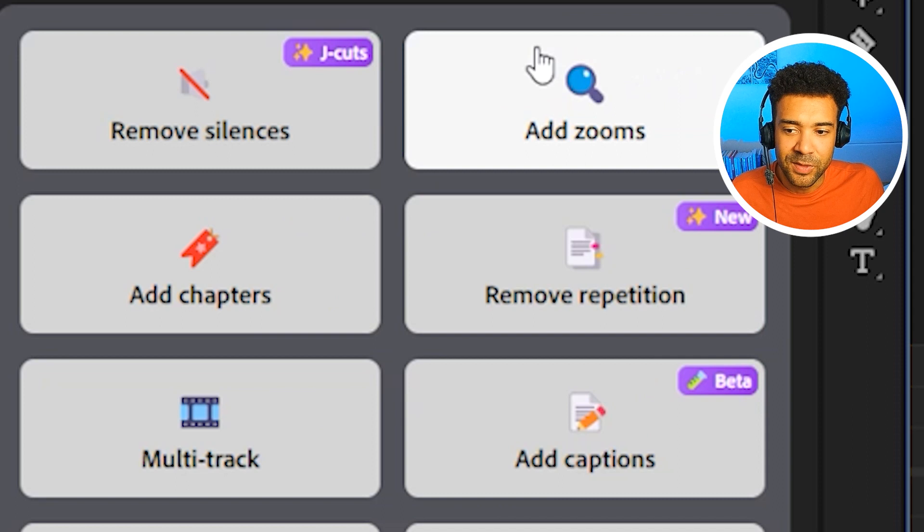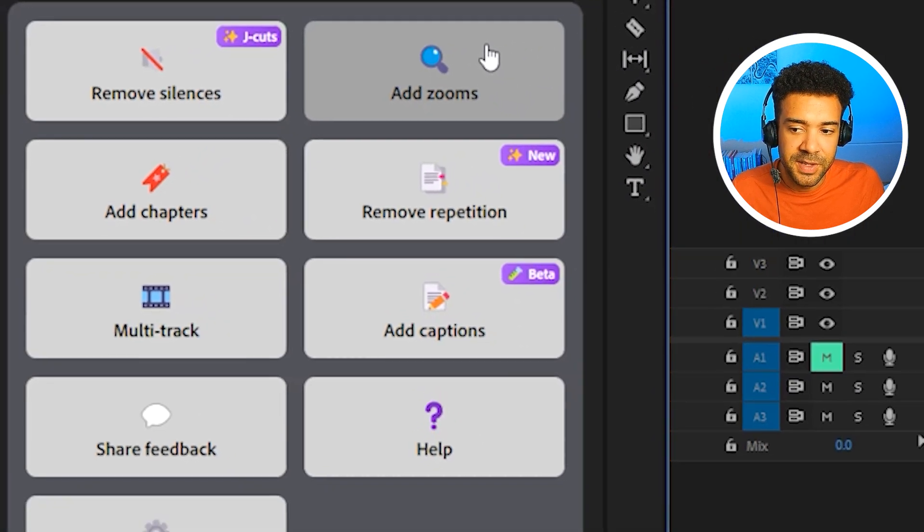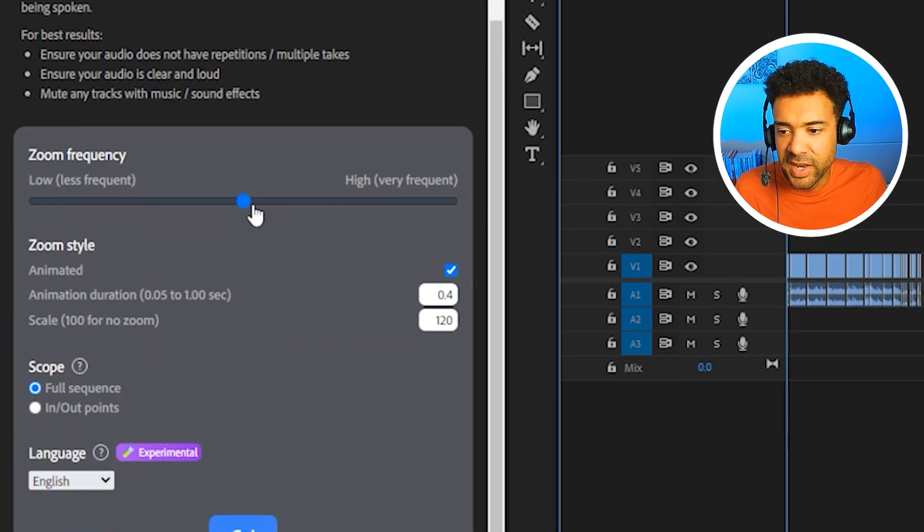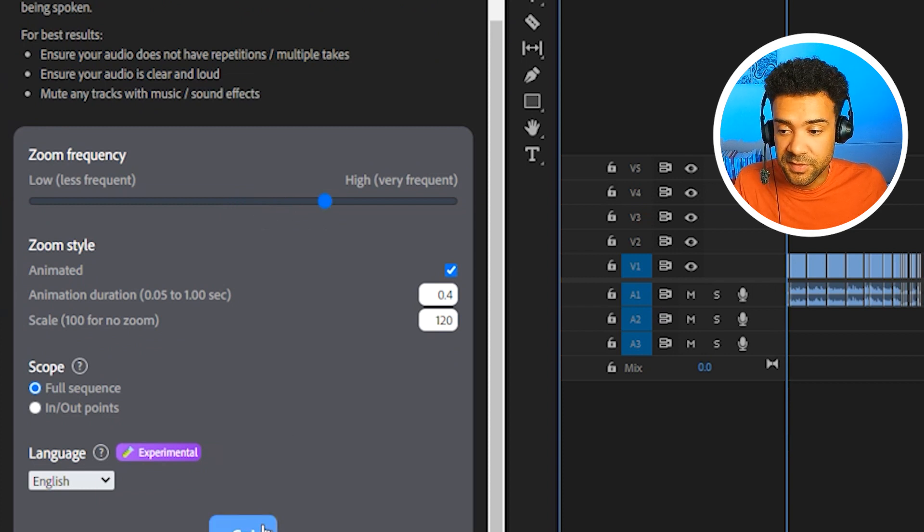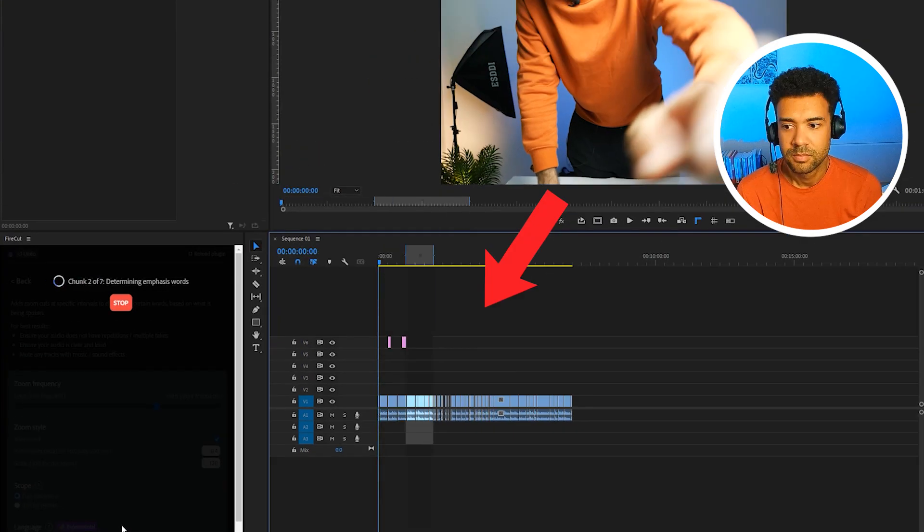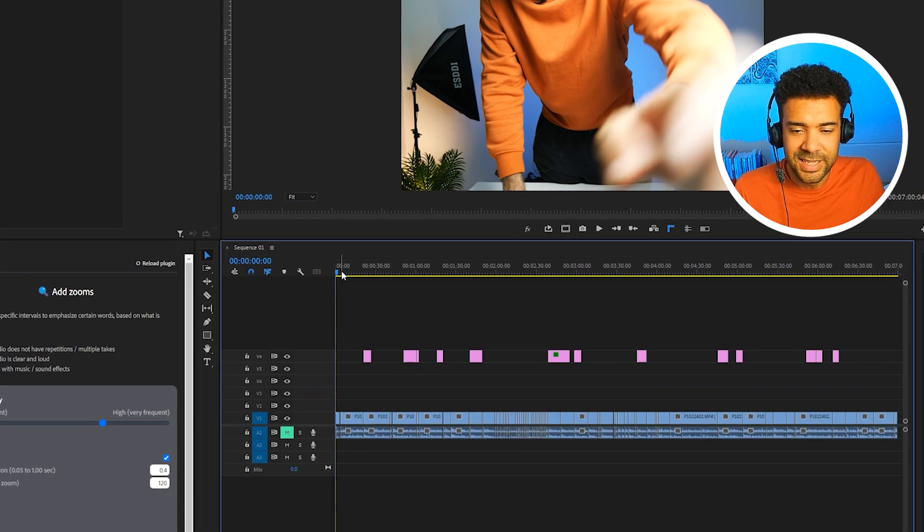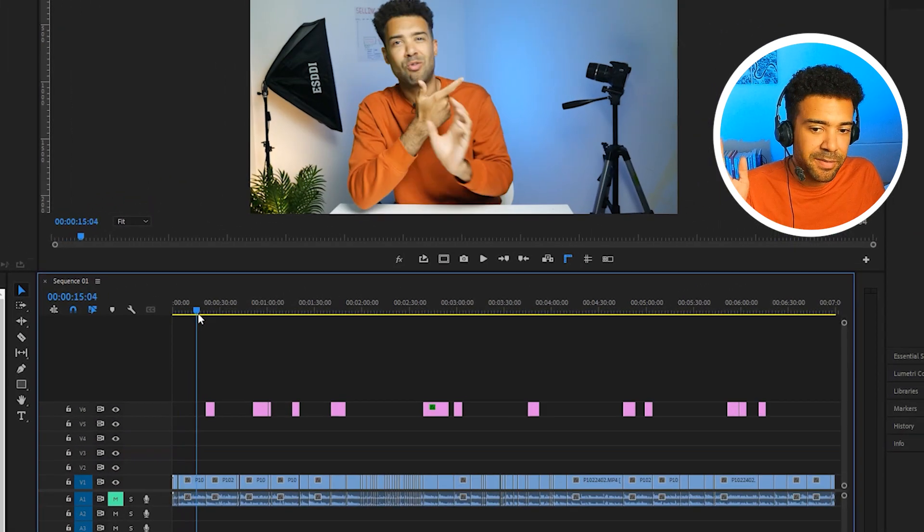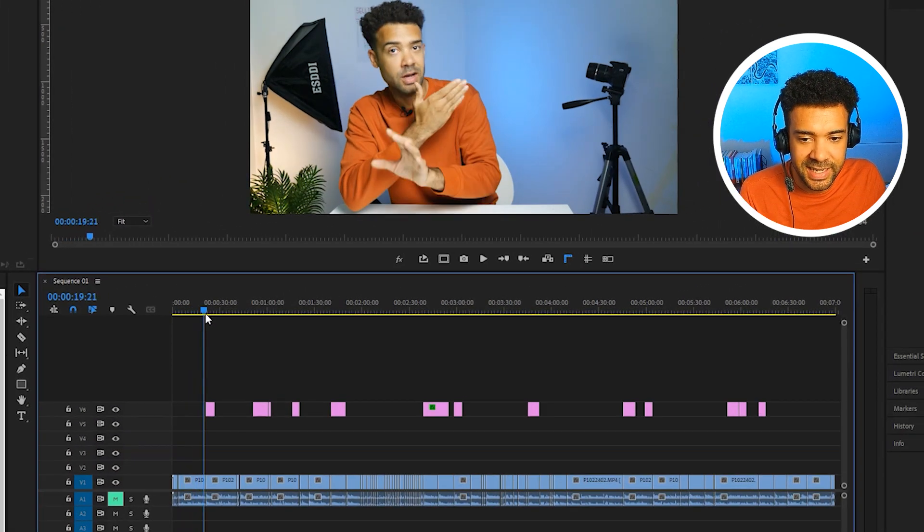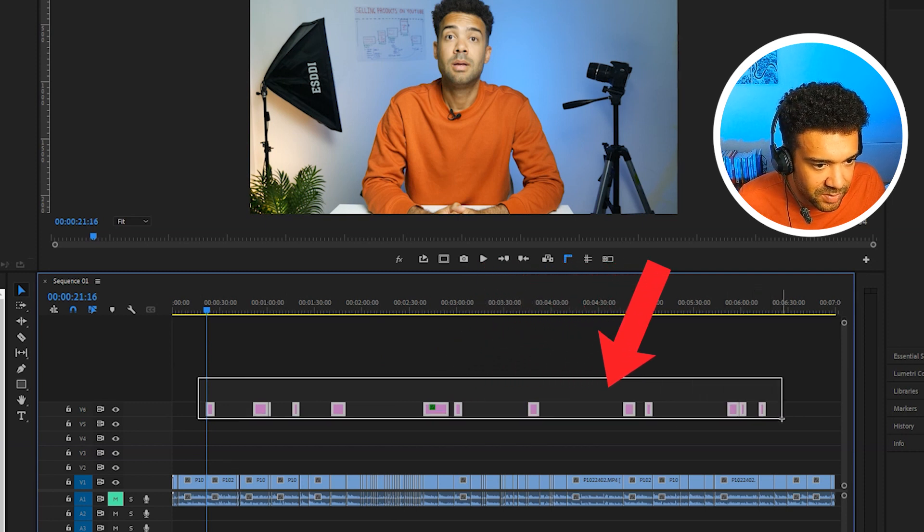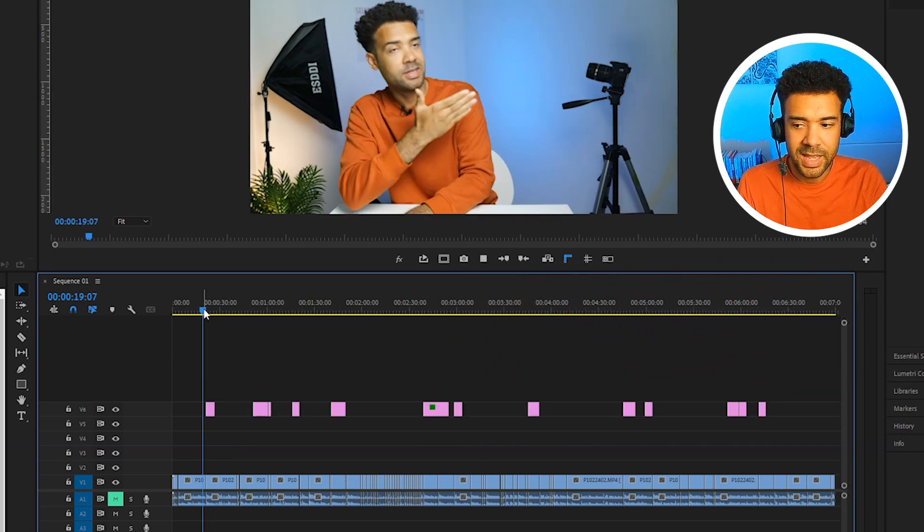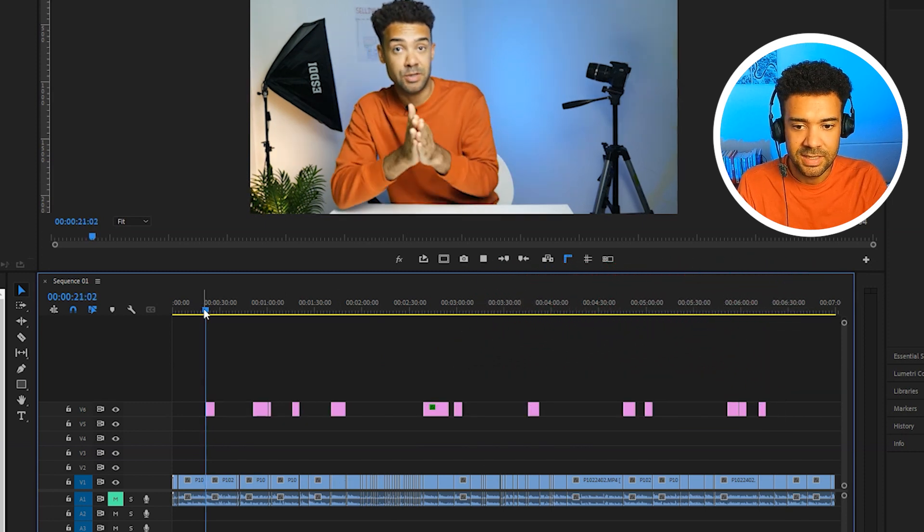So first off, we've got this add zooms tool right here. And this is probably my favorite feature. And I'm just going to set add zooms running and show you what it does once it's finished. Okay, so here we go. After about five minutes, that's finished running and it's added these little layers, these little moments onto my timeline here.